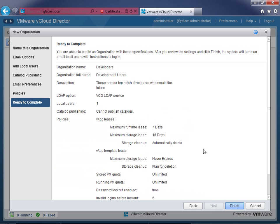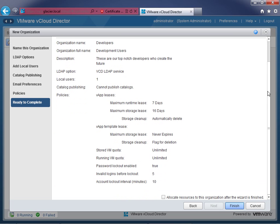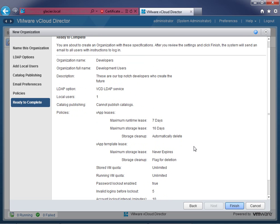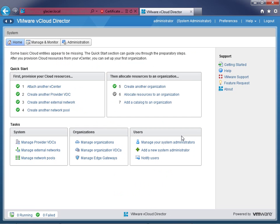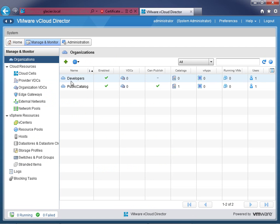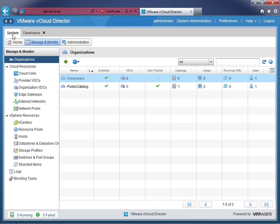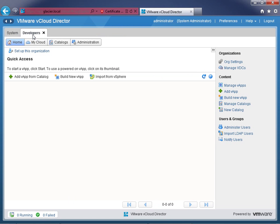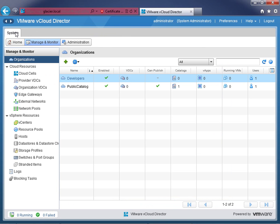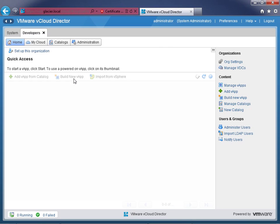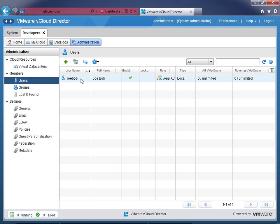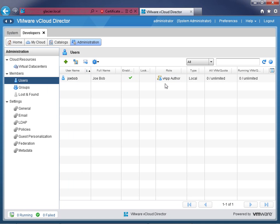The wizard reviews all your choices — nothing you haven't already seen. Click Finish, and the organization is built. Go to Manage and Monitor, and under Organizations, you can see 'developers' right there with the one user we created. Clicking on it opens a tab taking you into the developers' organization. You can switch between the system organization — the root of vCloud Director — and the developers organization. The system tab can't be closed, but the developers tab can.